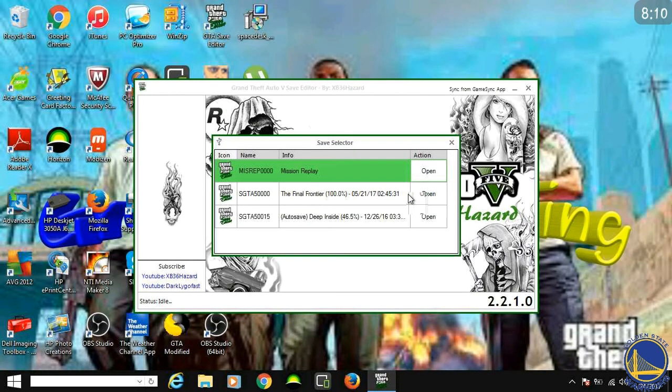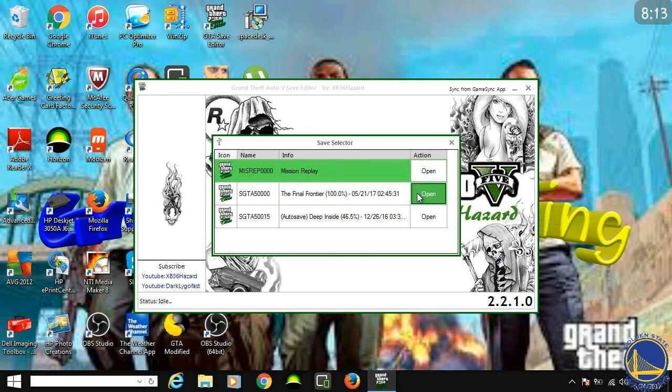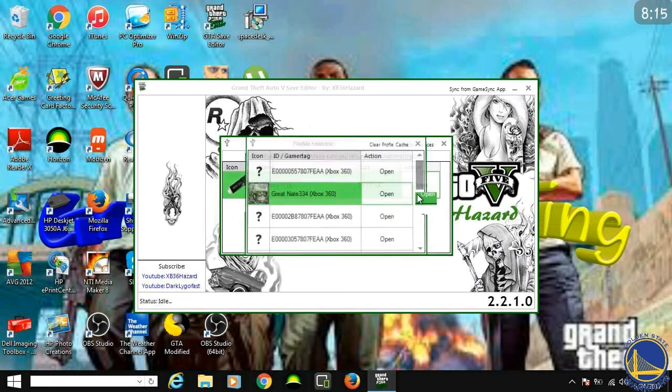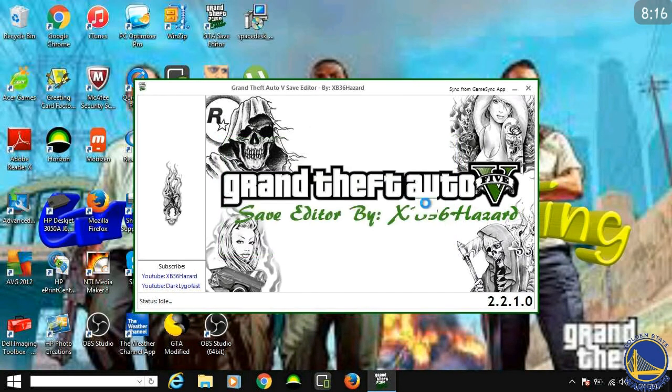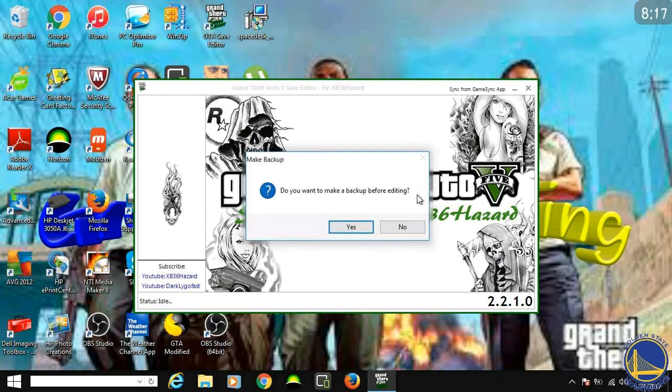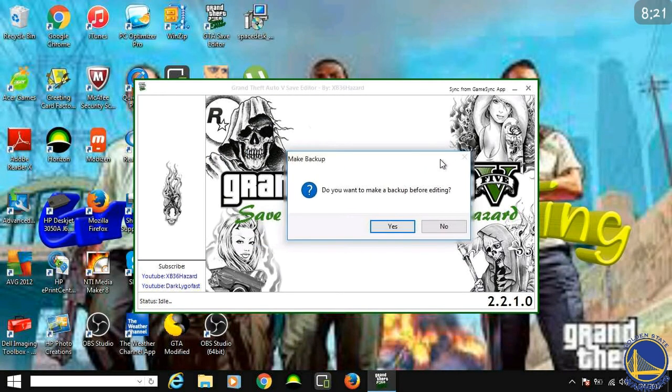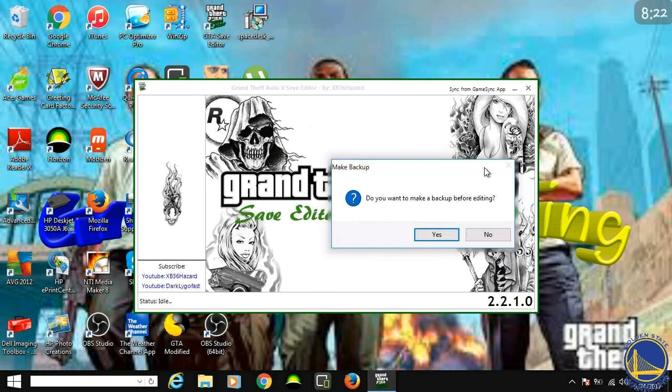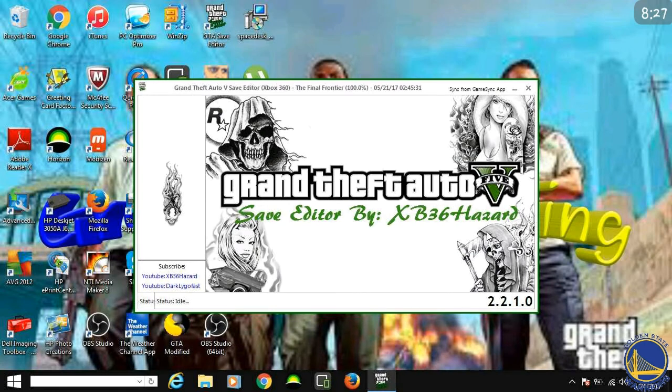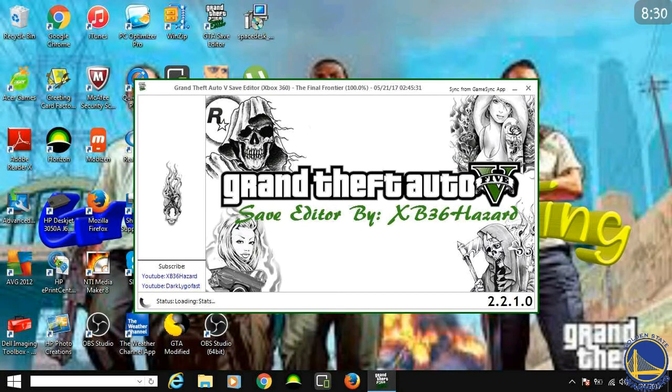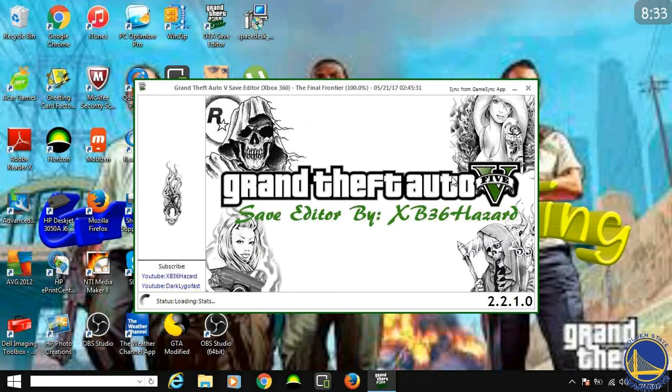Yeah, and it'll bring up your GTA 5 saves. I'm just going to bring up my 100% save, which I got from another video if you guys want to see. You can back it up before editing, but just for video purposes, I'm just going to say no. I recommend that you back it up, but, you know, I can just download it off the internet again. Yeah, it's going to load. A lot of loading in this.